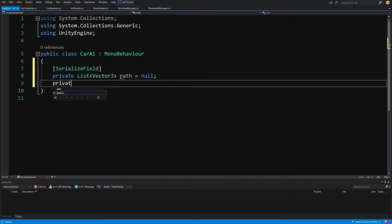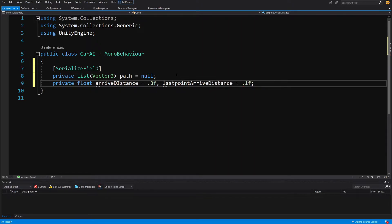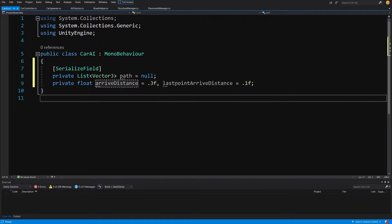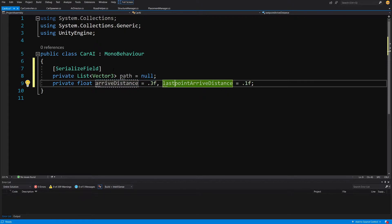Next, we are going to create a private float called 'arrive distance', set to 0.3F by default. We'll also create a 'last point arrive distance' set to 0.1F. The last point arrive distance is the distance the car should arrive as near as possible to the last point, but when performing turns we want a larger margin of error — a bigger arrive distance threshold for default points, but for the last point we want to get as close as possible.